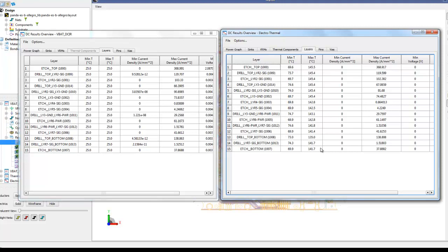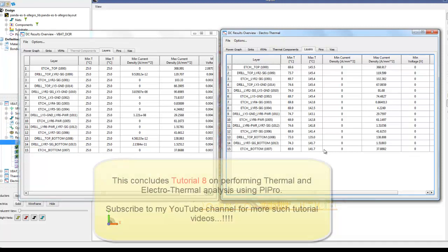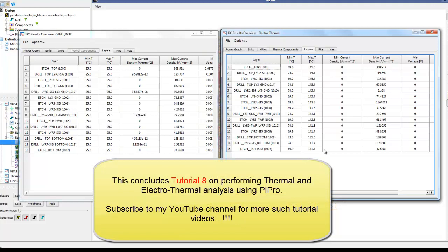This is great value that the electrothermal simulator brings to every power integrity designer. This concludes tutorial 8 on performing thermal and electrothermal analysis using PI Pro. Thanks for watching, and subscribe to the YouTube channel for more tutorial videos.